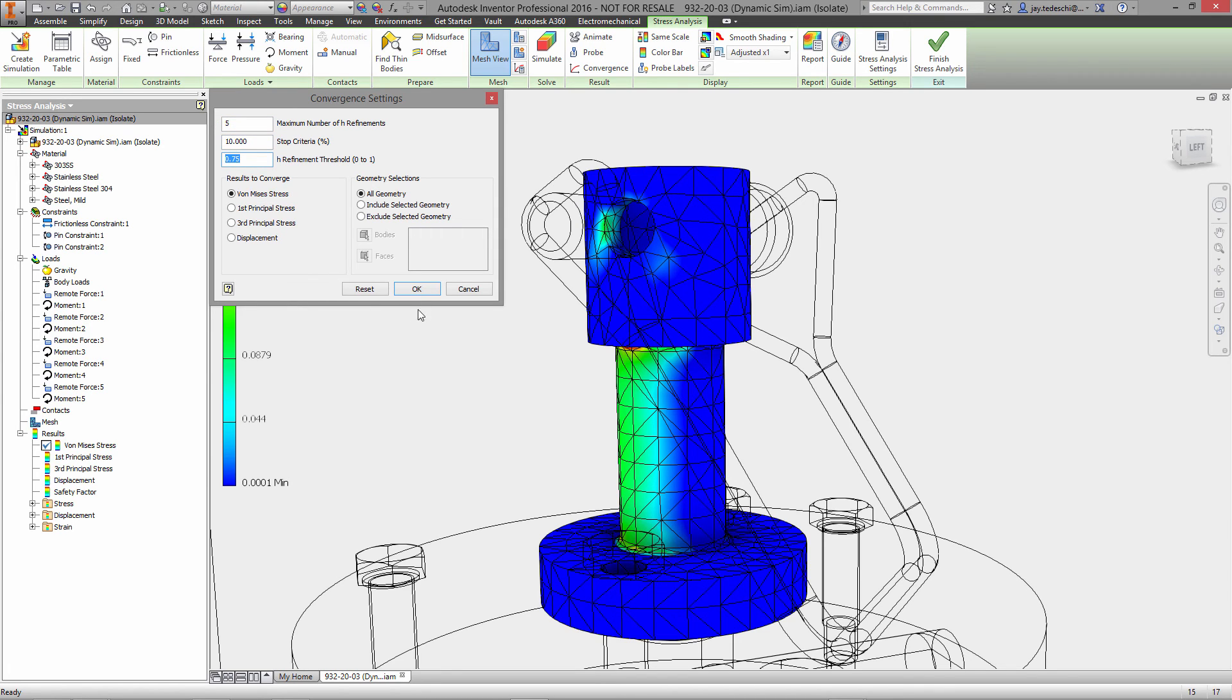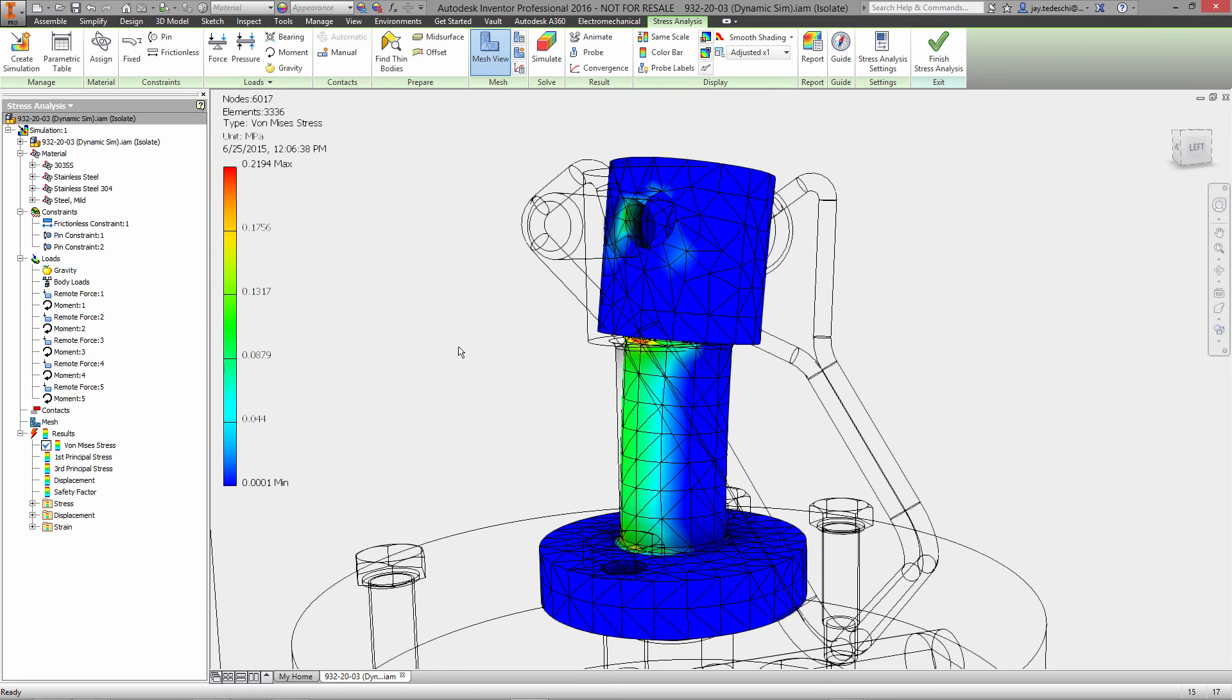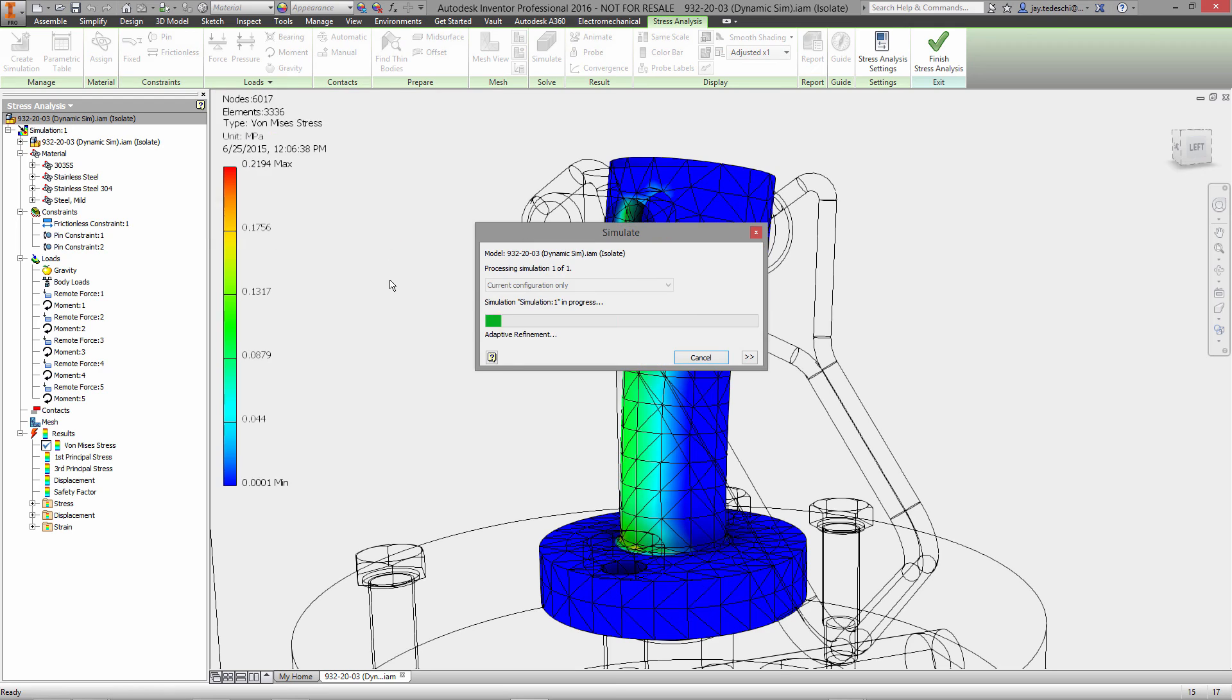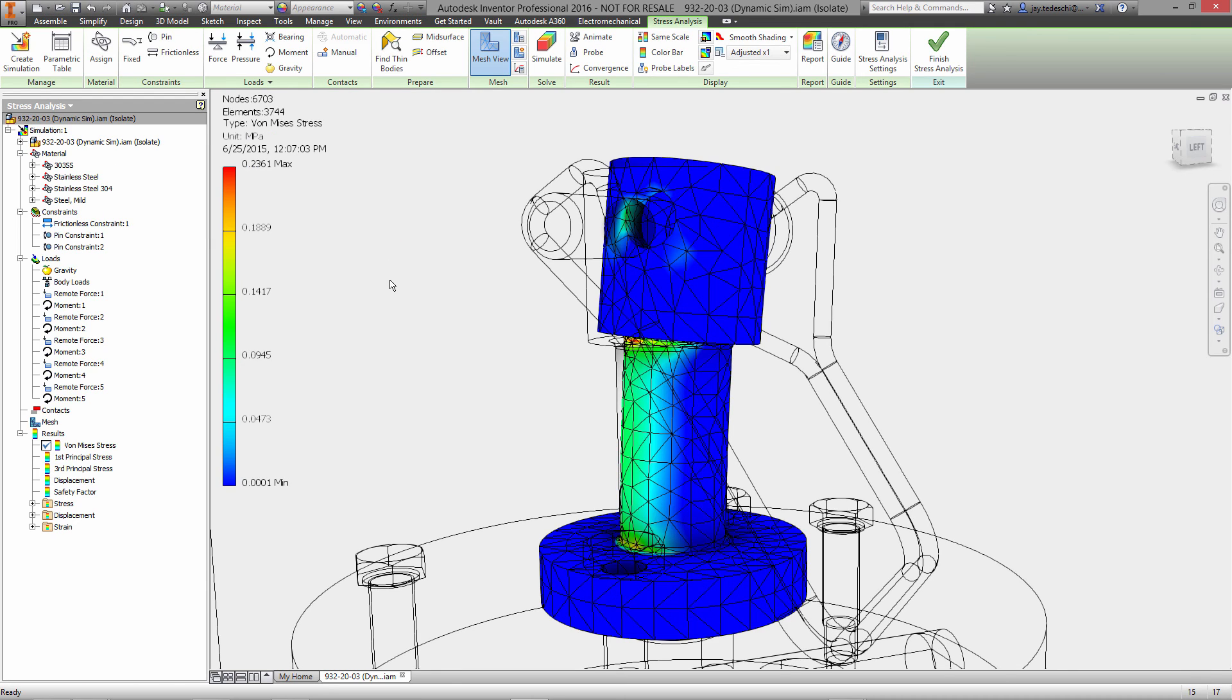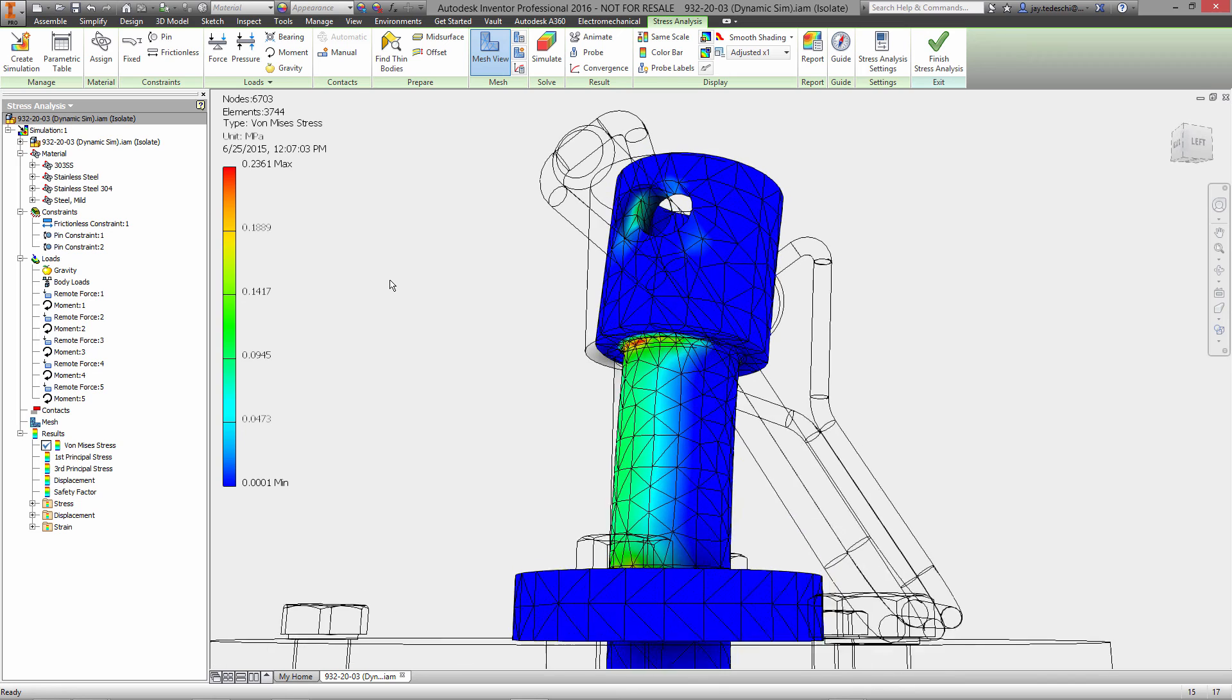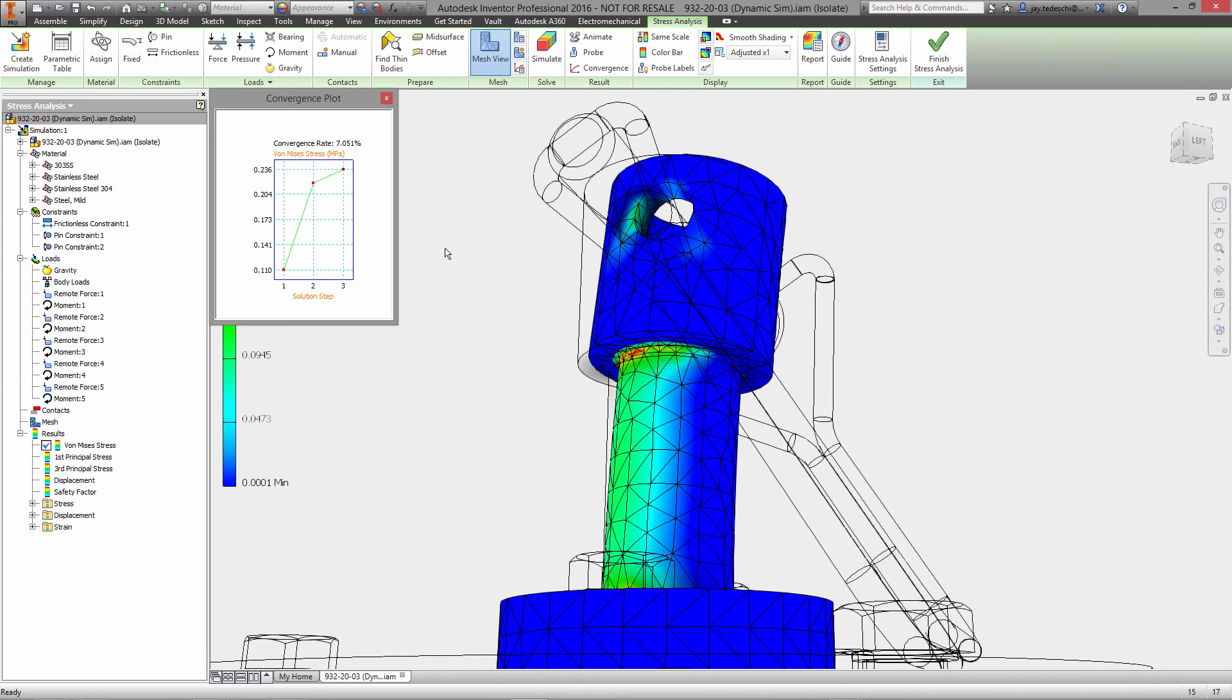Essentially, what this tool is going to do is run iteratively and refine the mesh in the areas with the highest stress until it either does or does not achieve convergence. And it basically is looking to see if it's arriving at an answer.